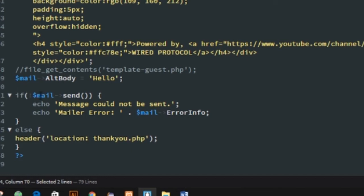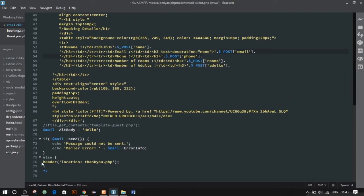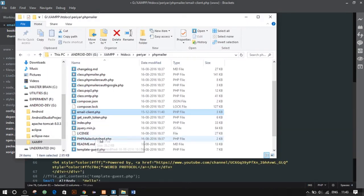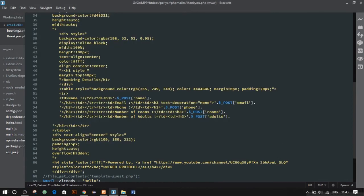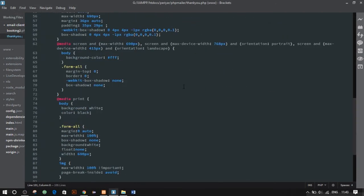We also have an alt body. If the email fails to send due to any error, we'll get an error message — it will echo out 'Mail error' along with the particular error message. If the email is successful, it will forward you to thankyou.php, which is the thank-you page you saw earlier.